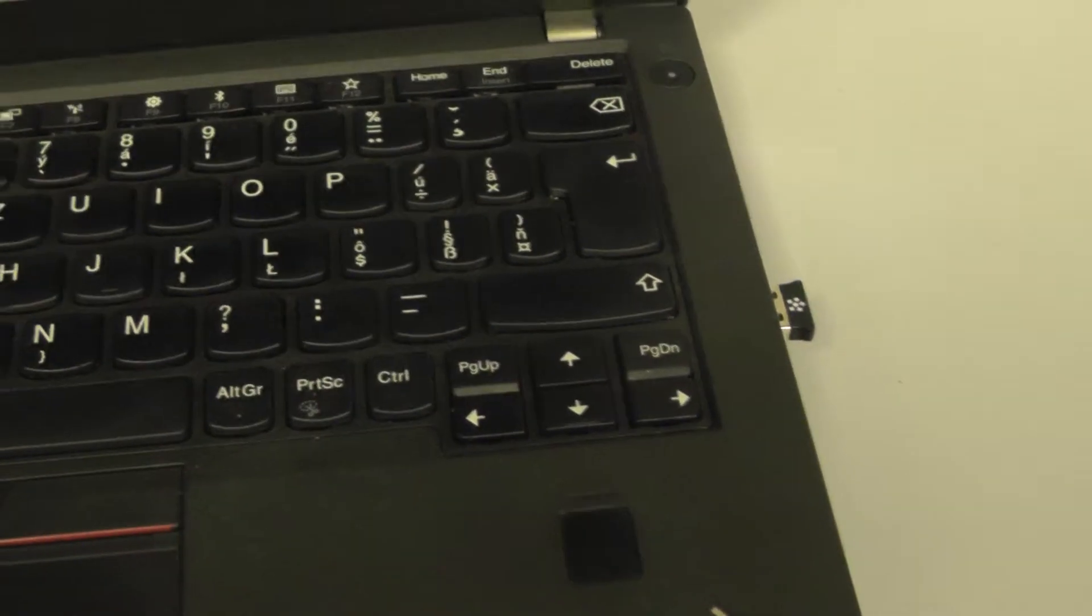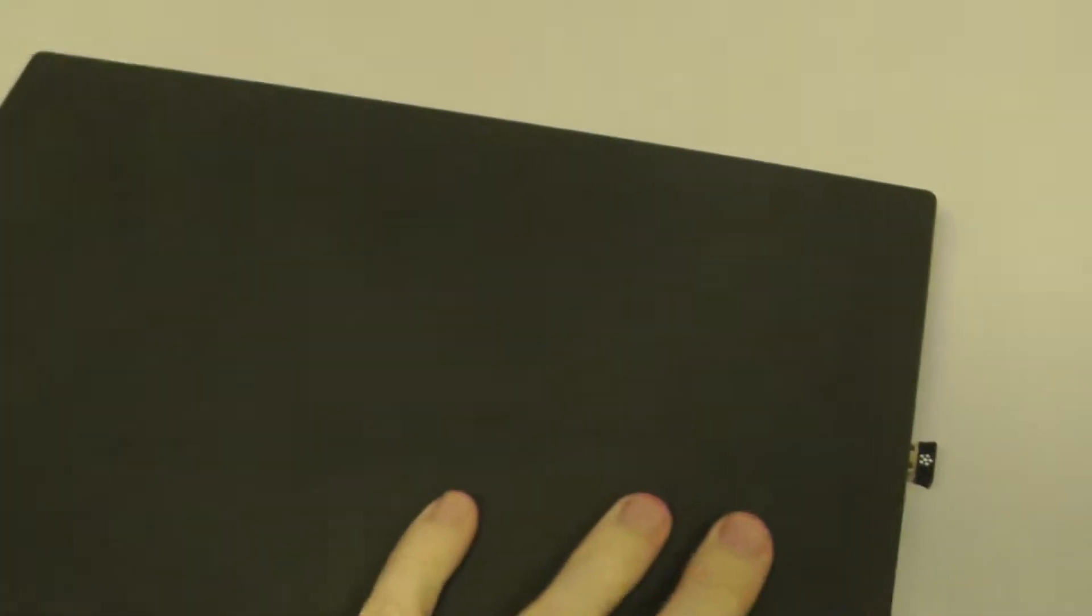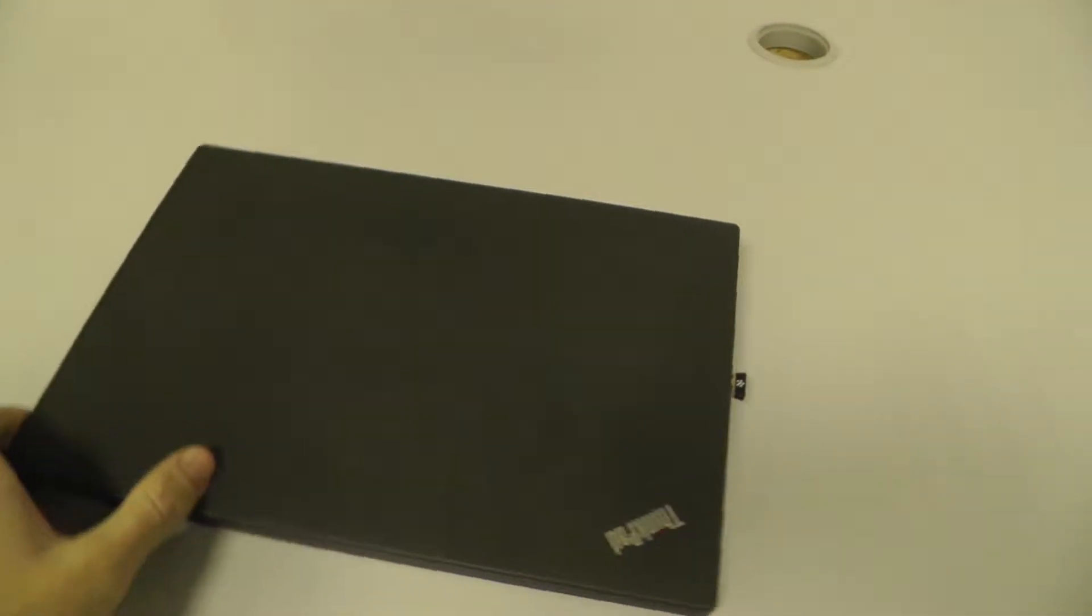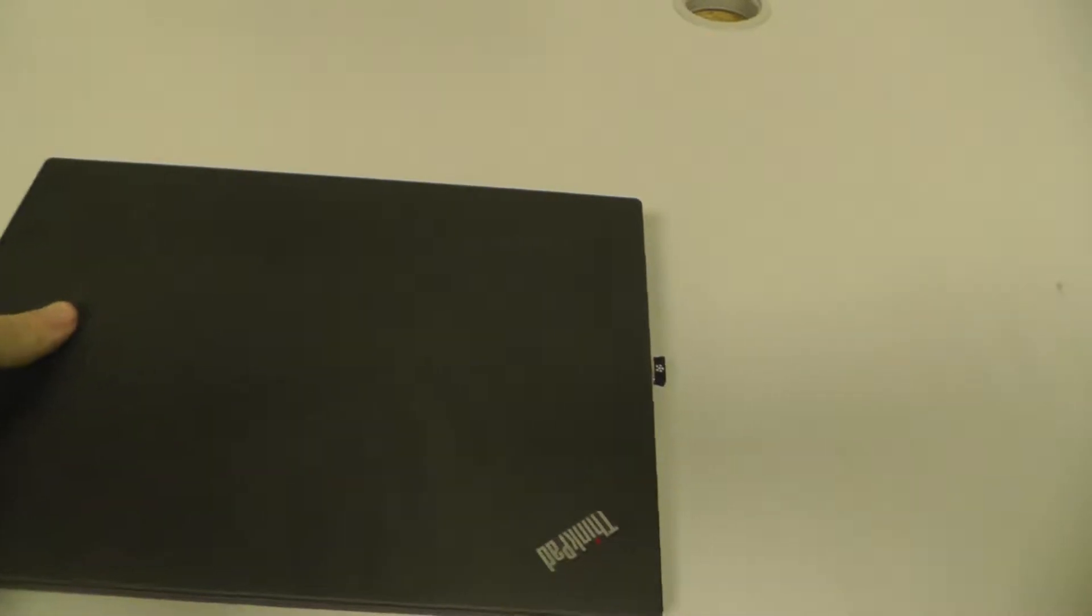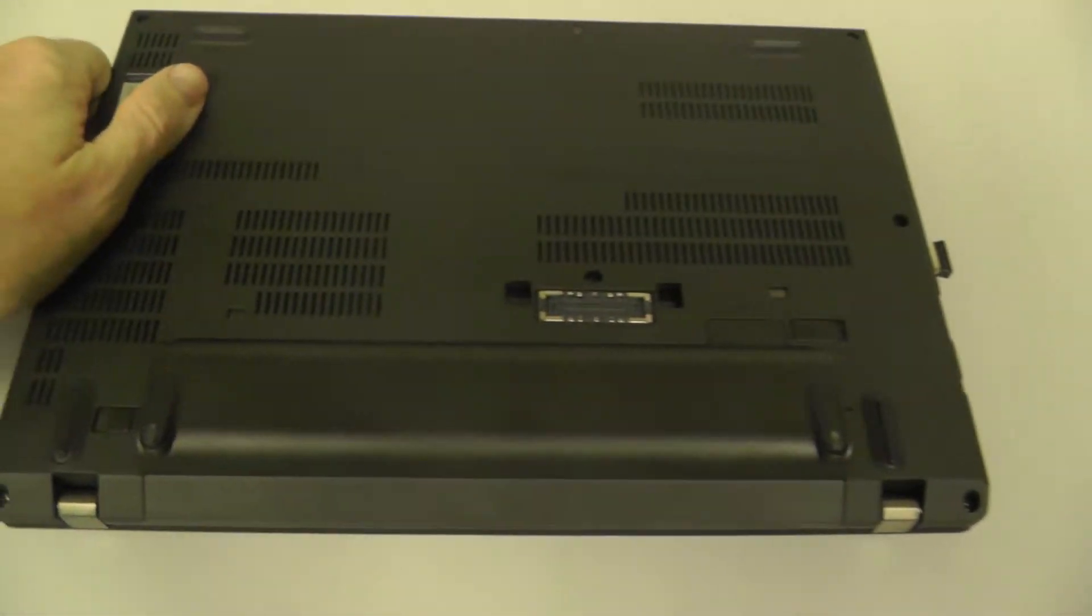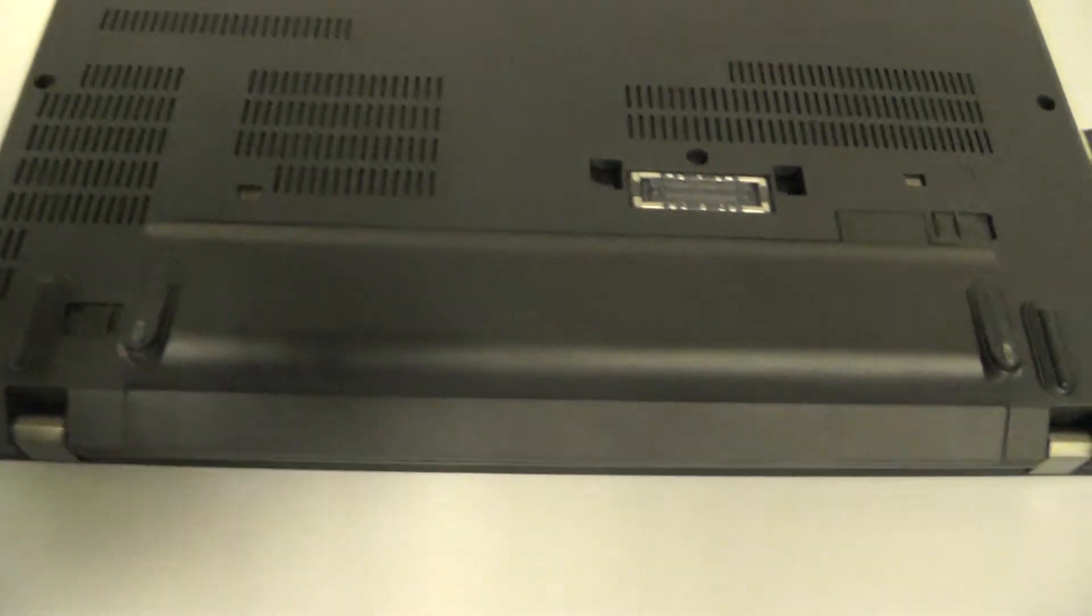After you have to close it like this, you can turn it over, and now you can see the battery.